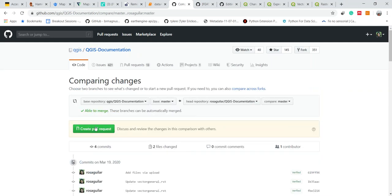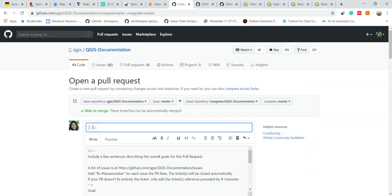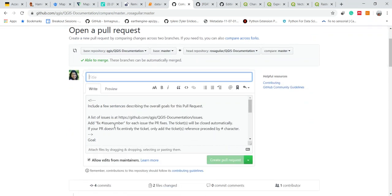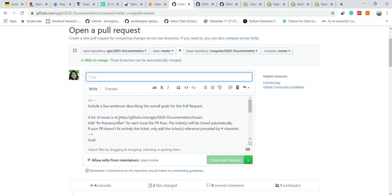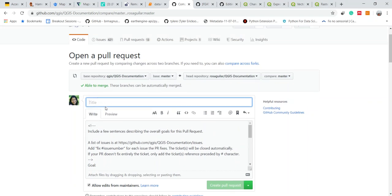Here I create my pull request. I can describe what I'm doing and select the tickets that I was addressing. And that's it. Here it is.